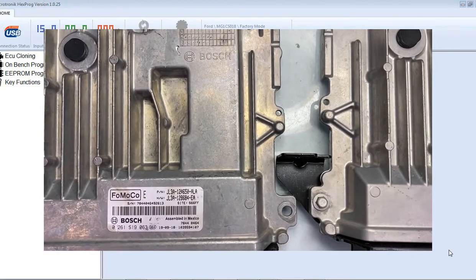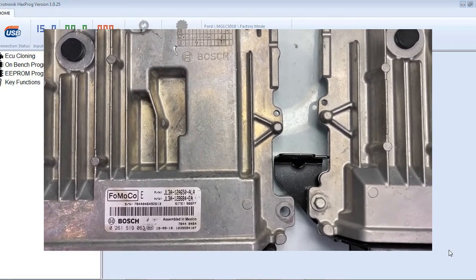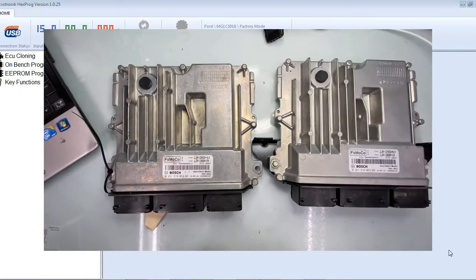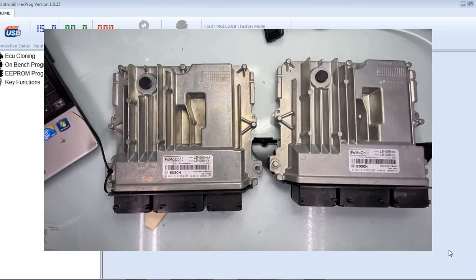Hey guys, Dan here from VHICS411. Today in front of me I have two Ford F-150 engine control modules.